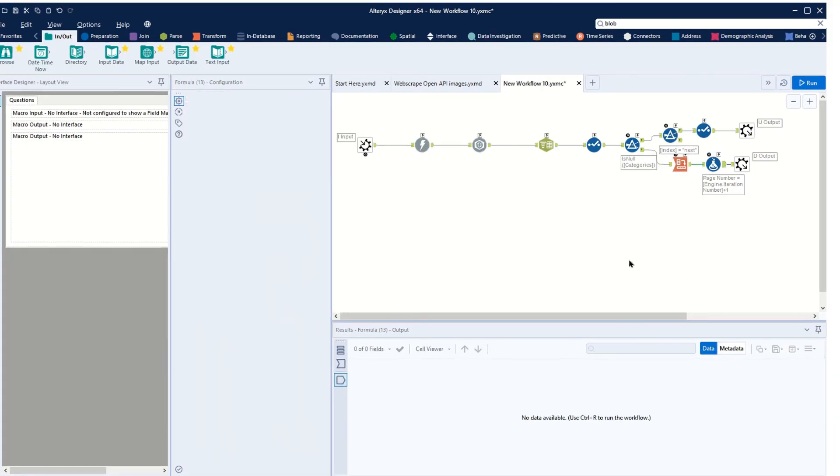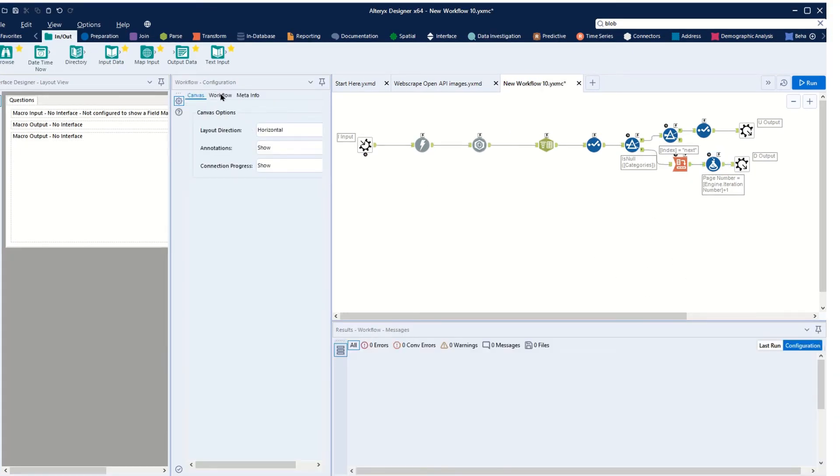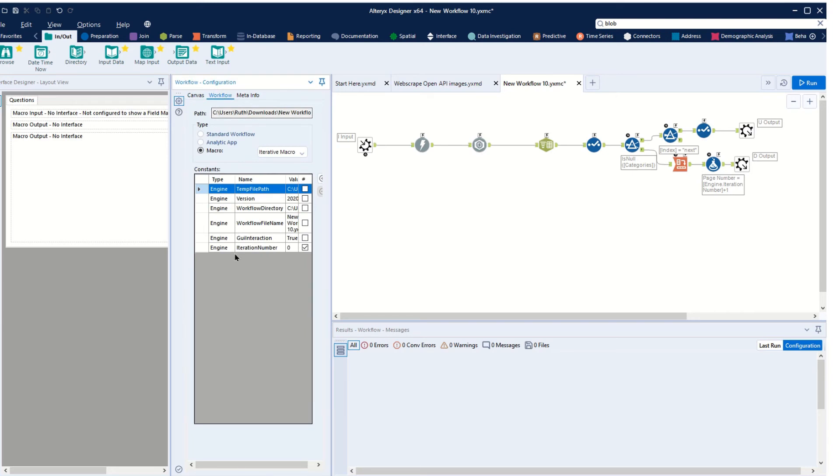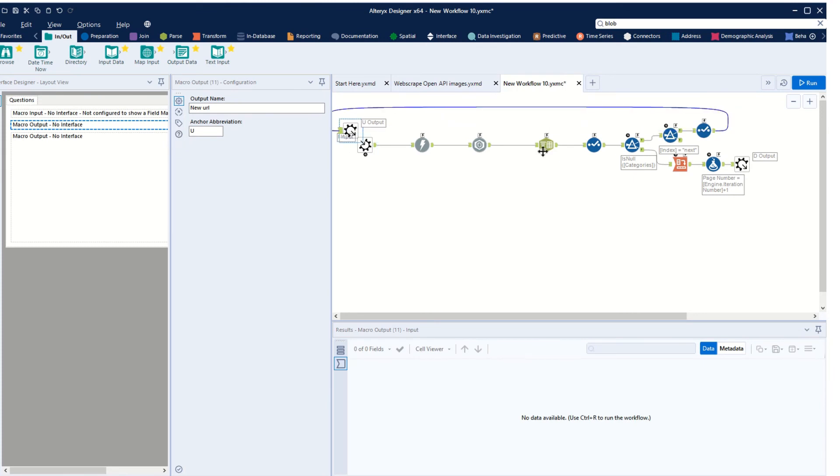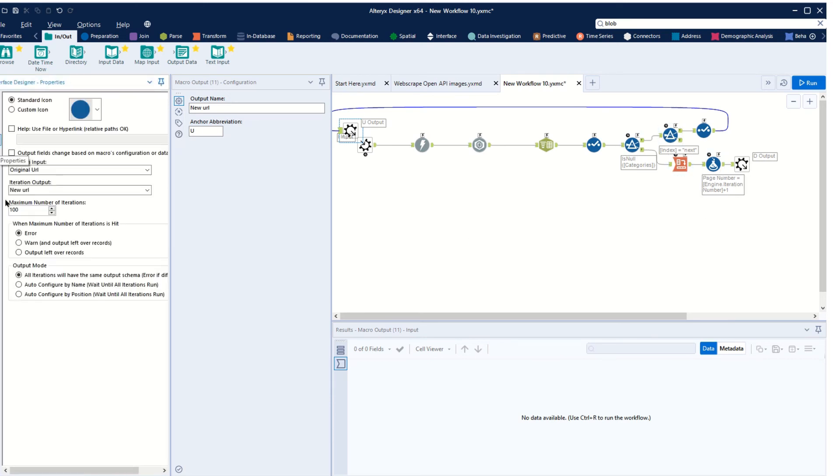Clicking on our canvas, we can see that our engine iteration number is created every time we create an iterative macro. So you can see it starting at zero here. And let's remind ourselves, so the macro is coming out, new URL comes out, it goes back in and repeats the process over and over again, each time stacking up new pages. And in our interface designer we can see that we're going to auto-configure by name, and so at the end we're going to have stack upon stack of pages of downloaded data.